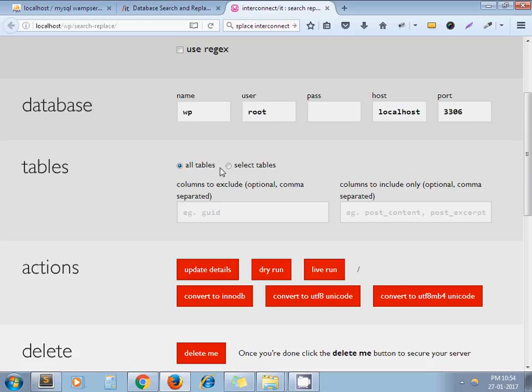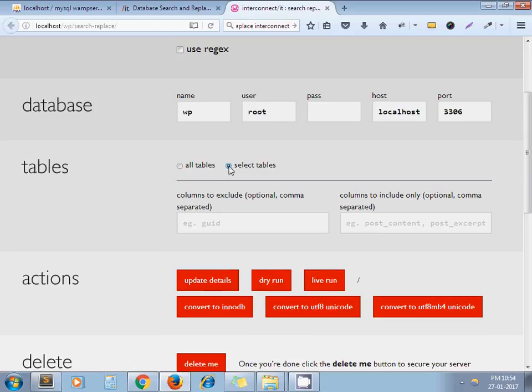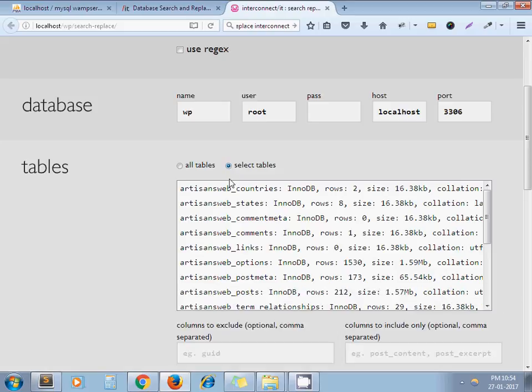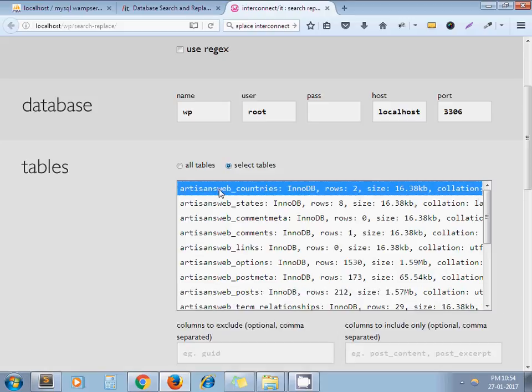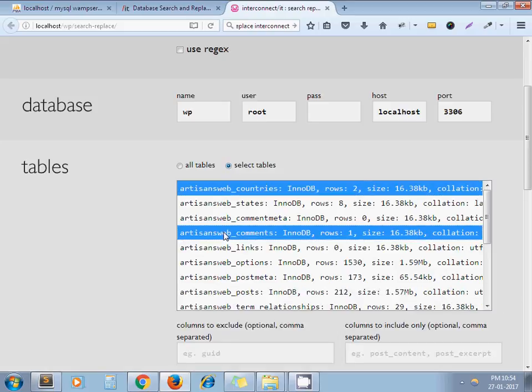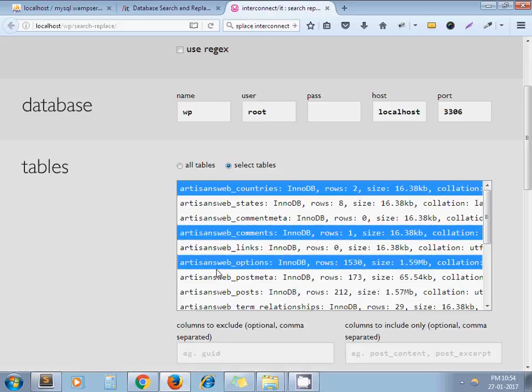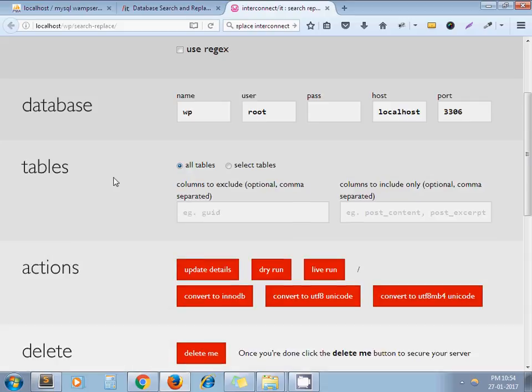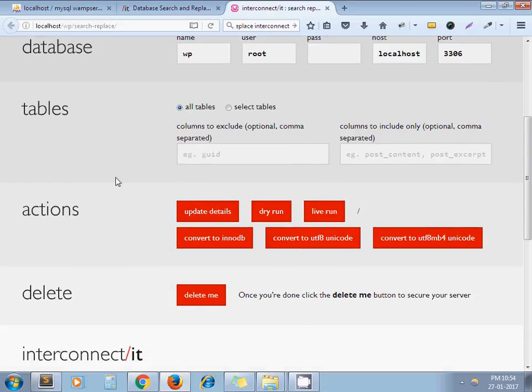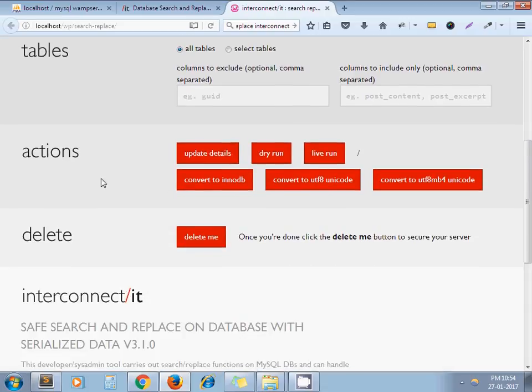I'll select all tables. If you want to perform on specific tables, you can click here and select these specific tables like this. But for now we're going to perform on all tables, so I click on all tables.